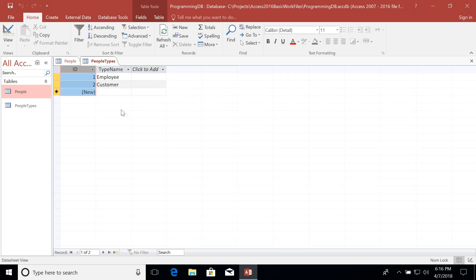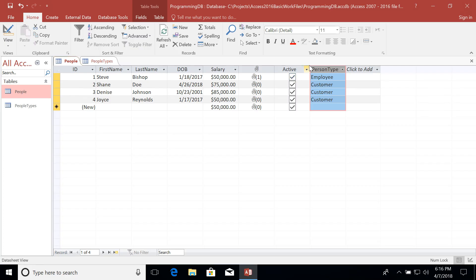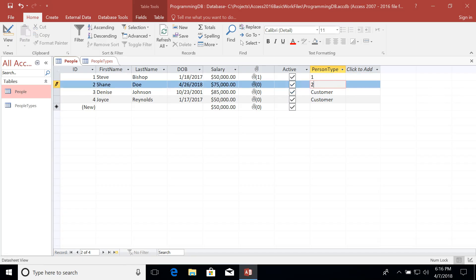Let's change over to the datasheet view. You'll notice that access has already populated the ID field for us with some unique values for each of the people types. Now we can use those unique values of one and two to say what kind of people are in our people table. So employee type we know was actually a one and customer was a two.